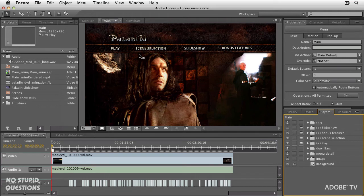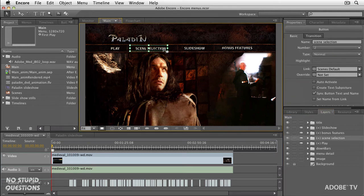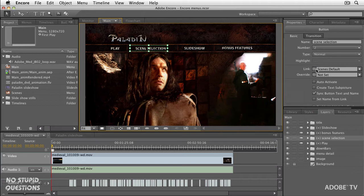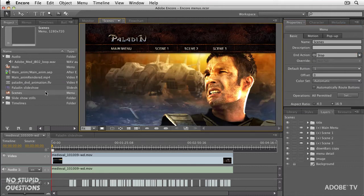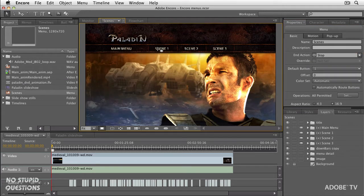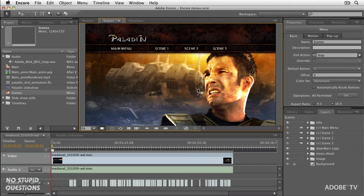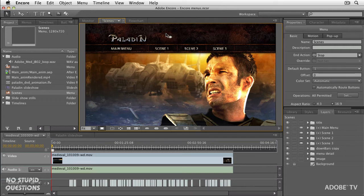In Encore here is our main menu and I've already got the scene selection button going to the next menu. You can see we've got a link and it takes me to my Scenes menu. In the Scenes menu, we've got the main menu. It takes us back, scene one, two and three and I want to place a little Easter egg down in here. The way to do that, as I said, is use Photoshop.